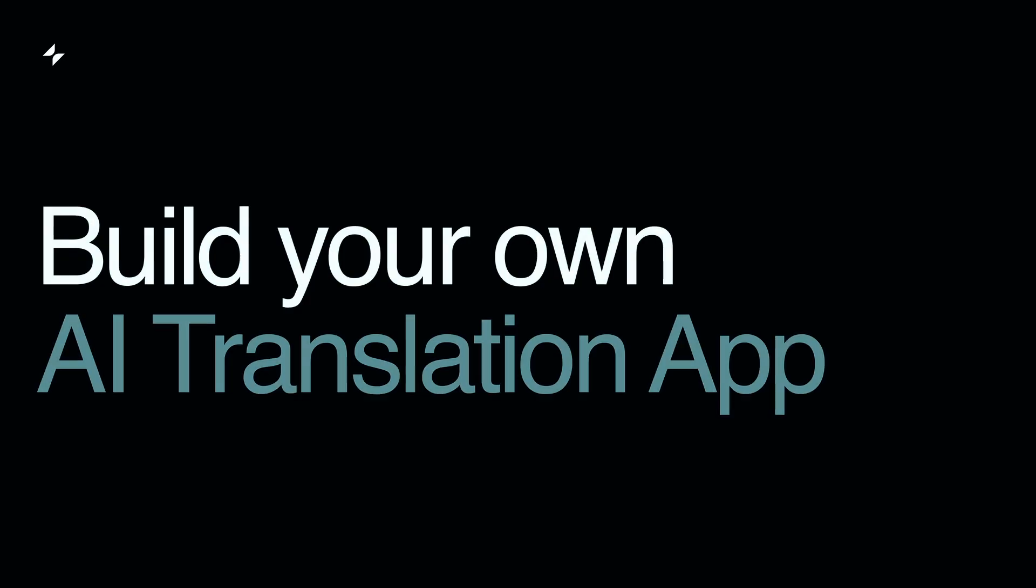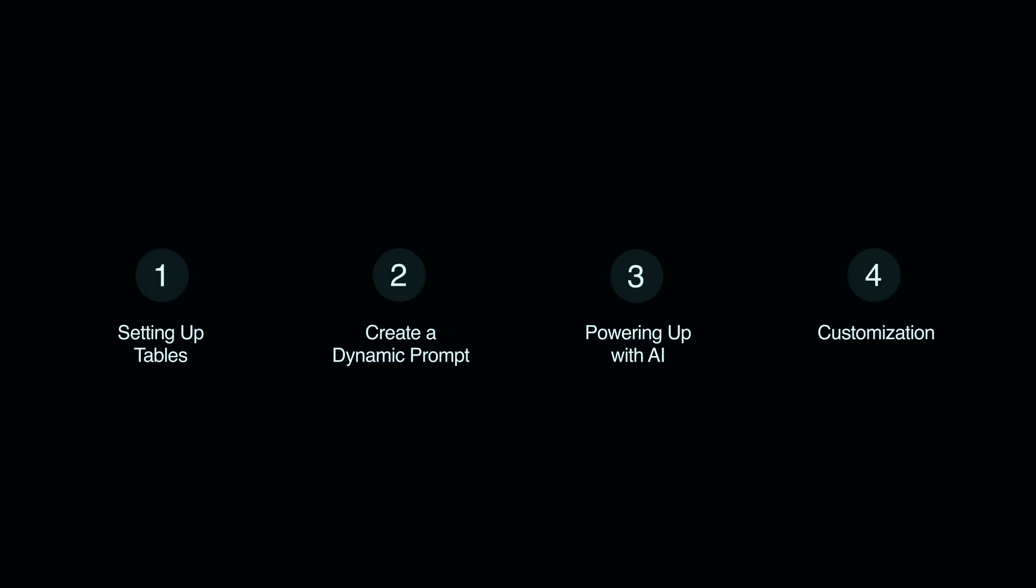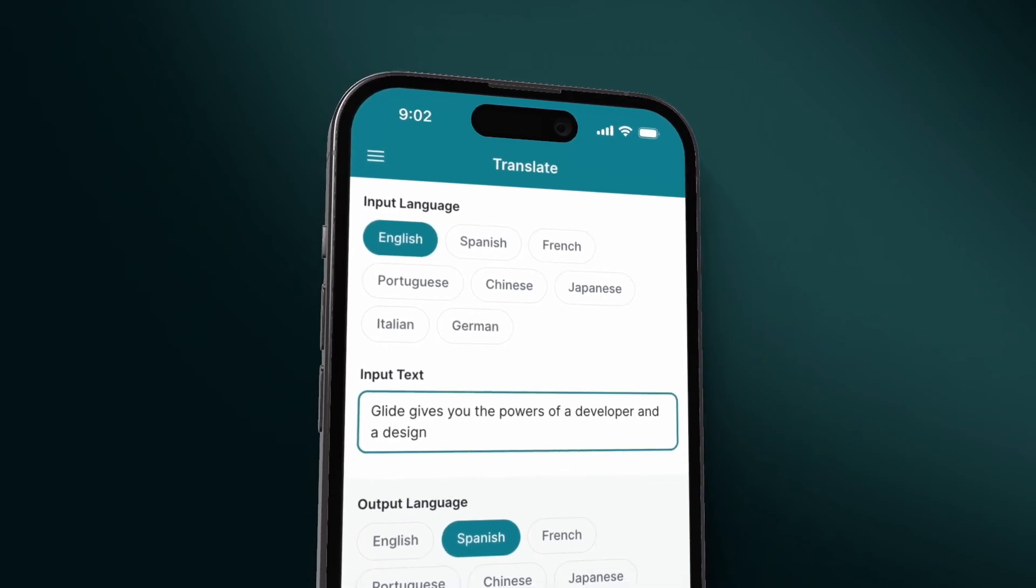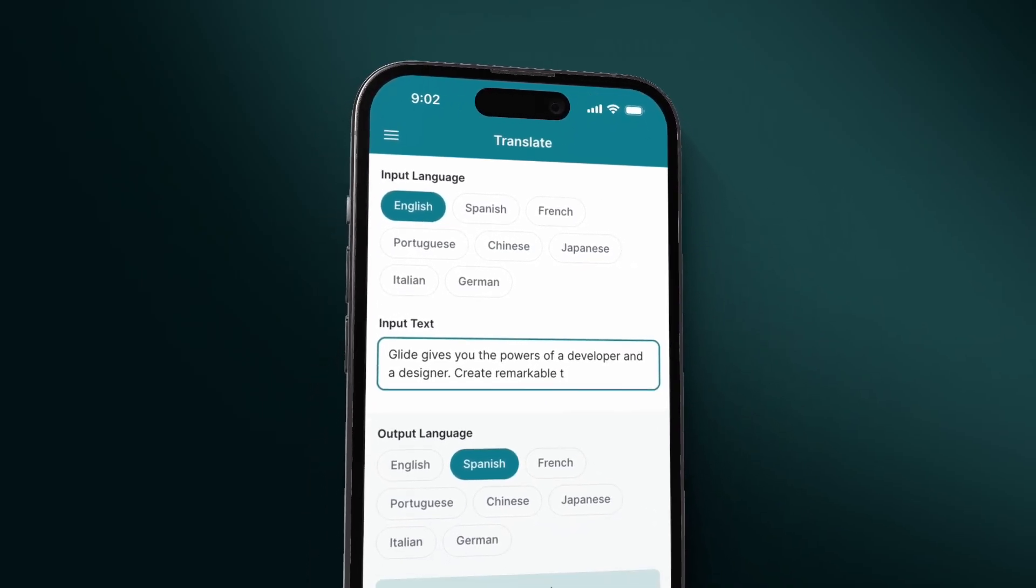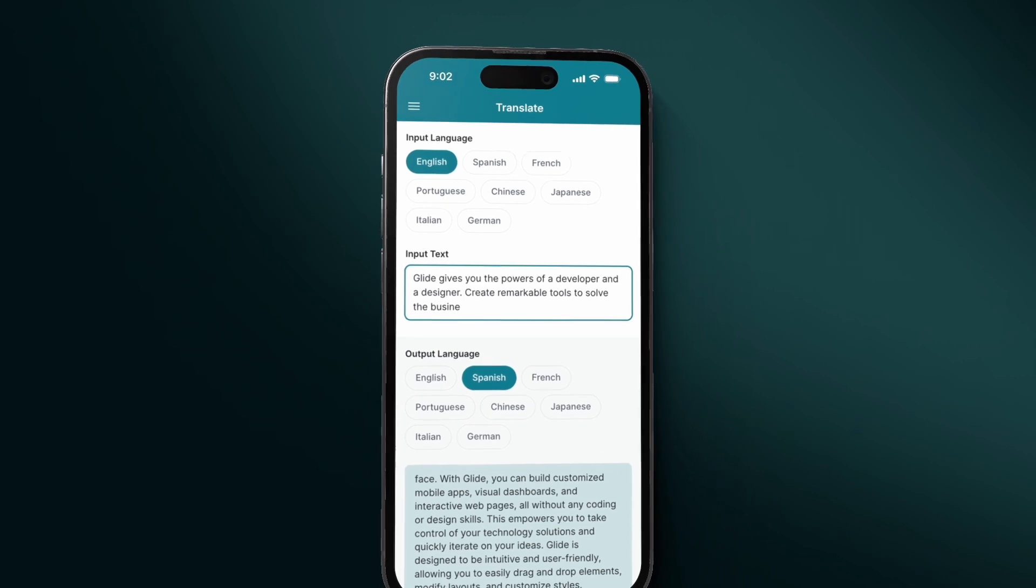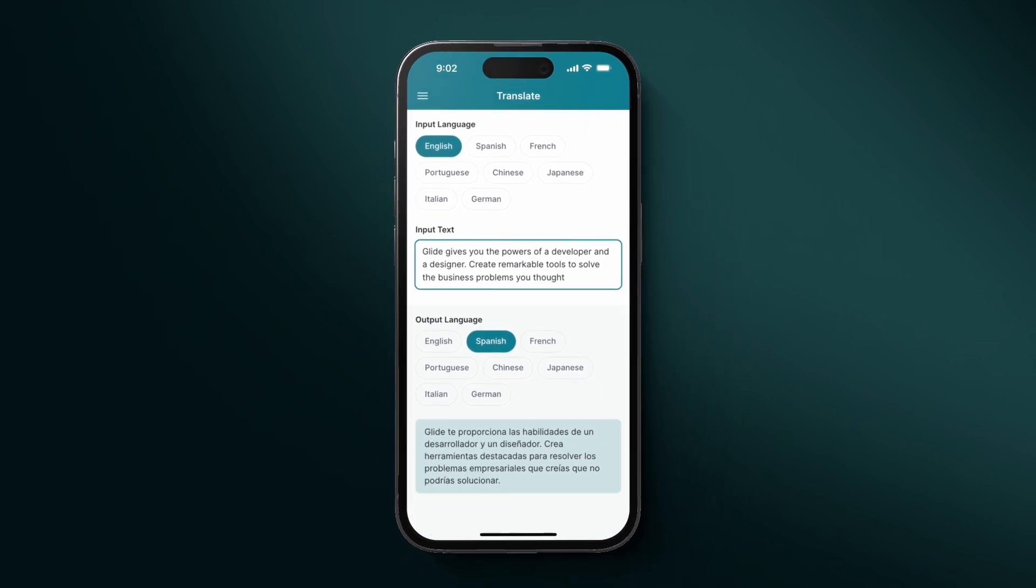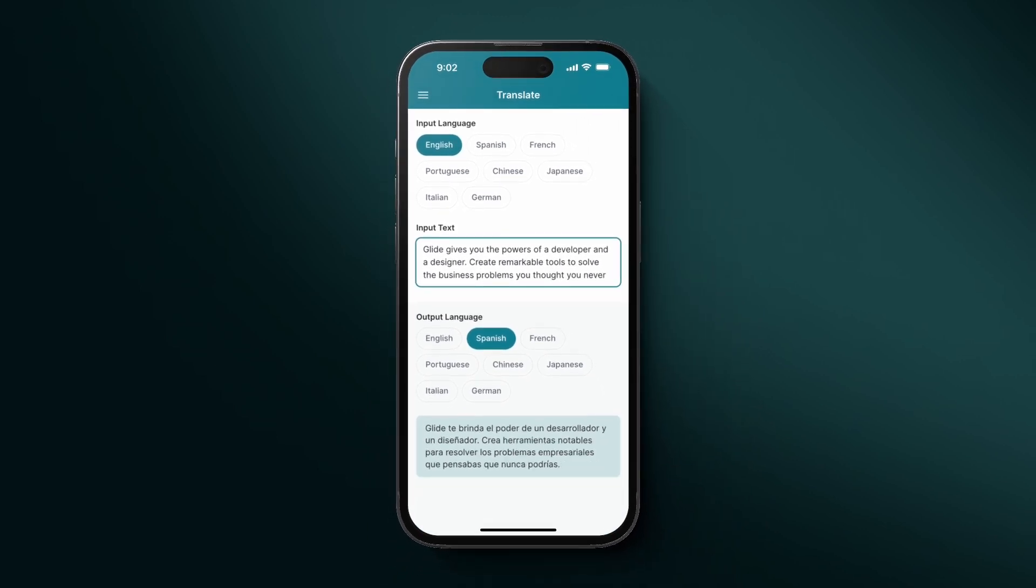Have you ever seen translations that just miss the point? Today, we'll show you how to create an AI-powered translation app in just four simple steps using Glide. This app will use AI to maintain the subtleties of language while producing translations in seconds. Let's jump into it.